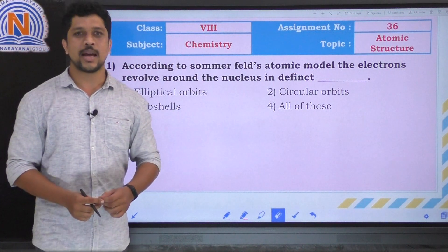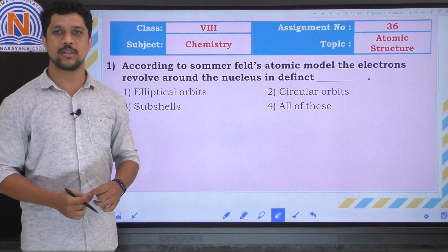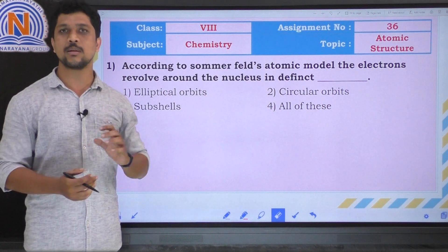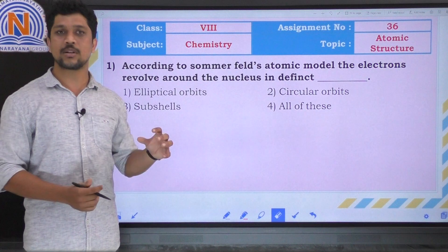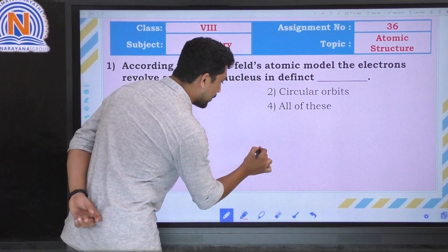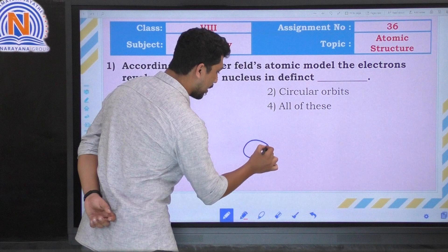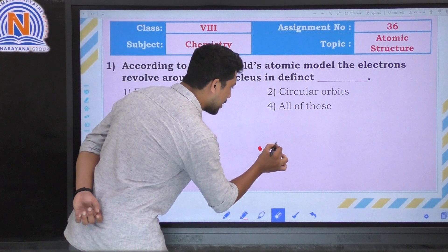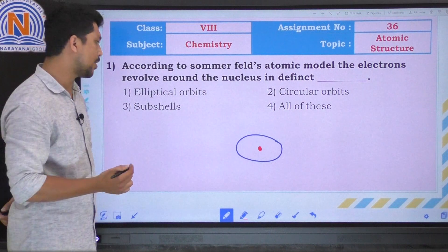The first question: according to Sommerfield's atomic model, the electrons revolve around the nucleus in definite paths. In an atom, electrons revolve around the nucleus in discrete paths. Sommerfield proposed that electrons revolve around the nucleus in distinct elliptical orbits. For example, around the nucleus the electron revolves in discrete paths generally called orbits, and according to Sommerfield these paths are elliptical in shape. So the correct option is the first option.